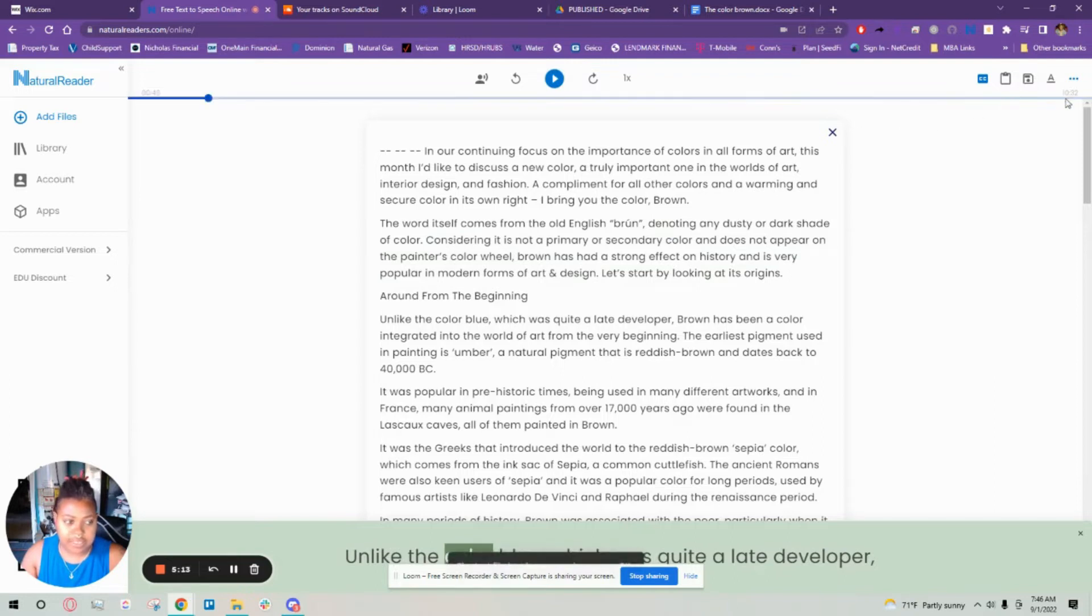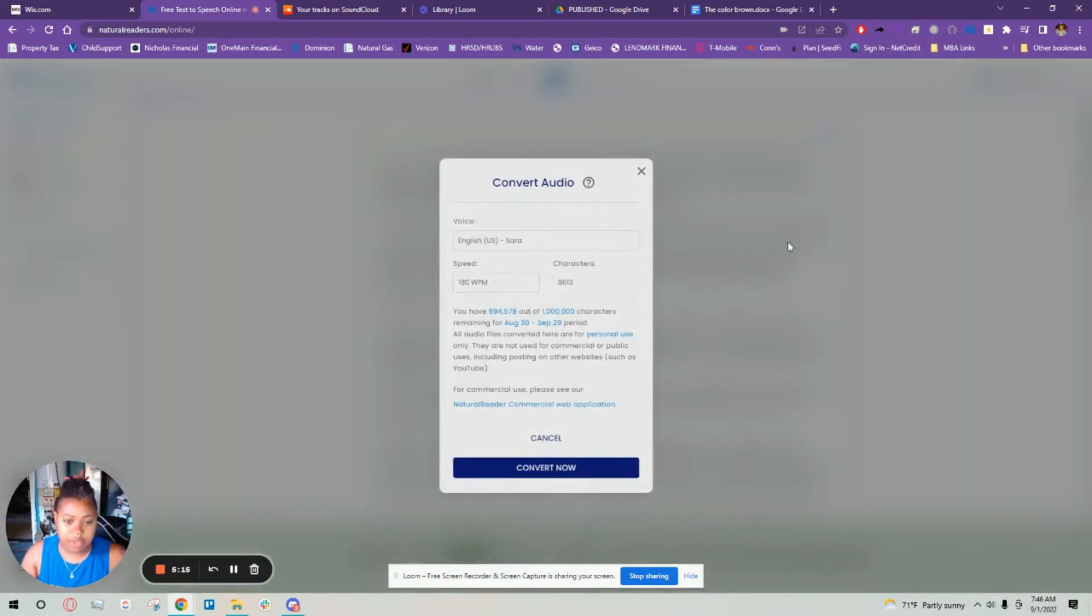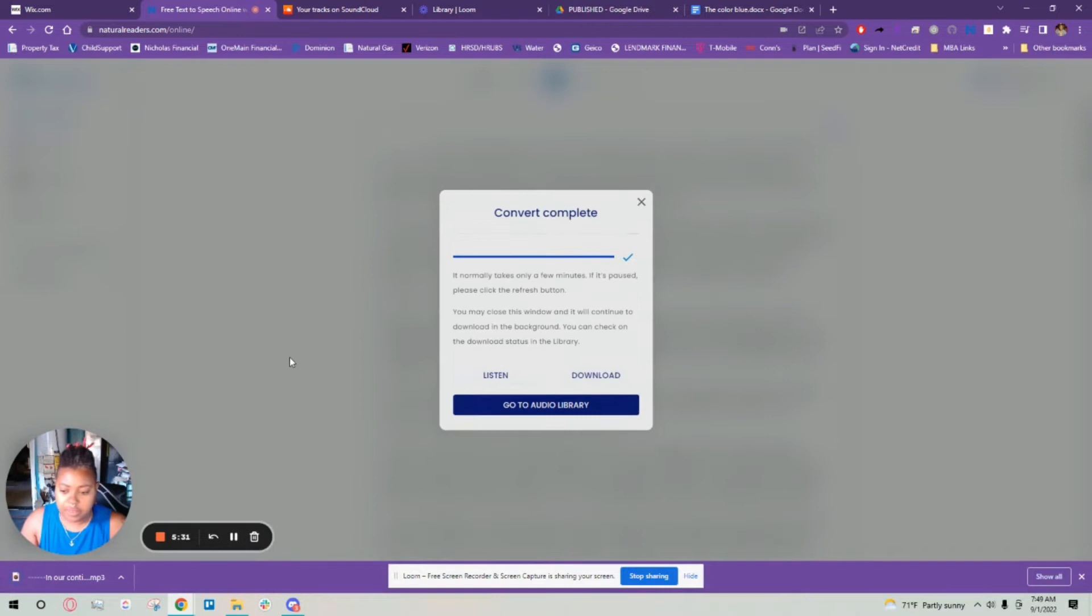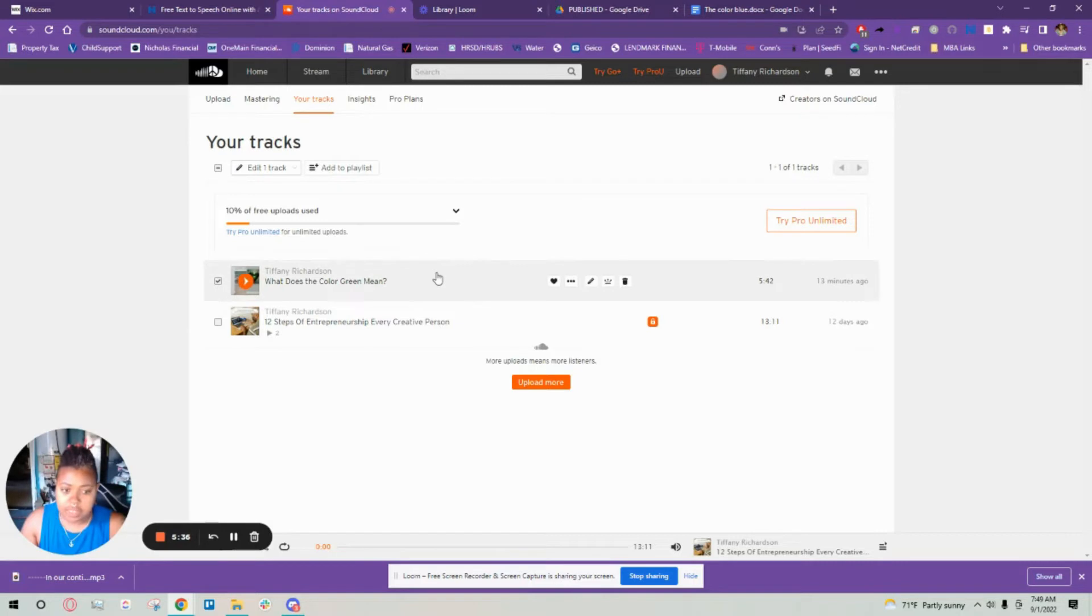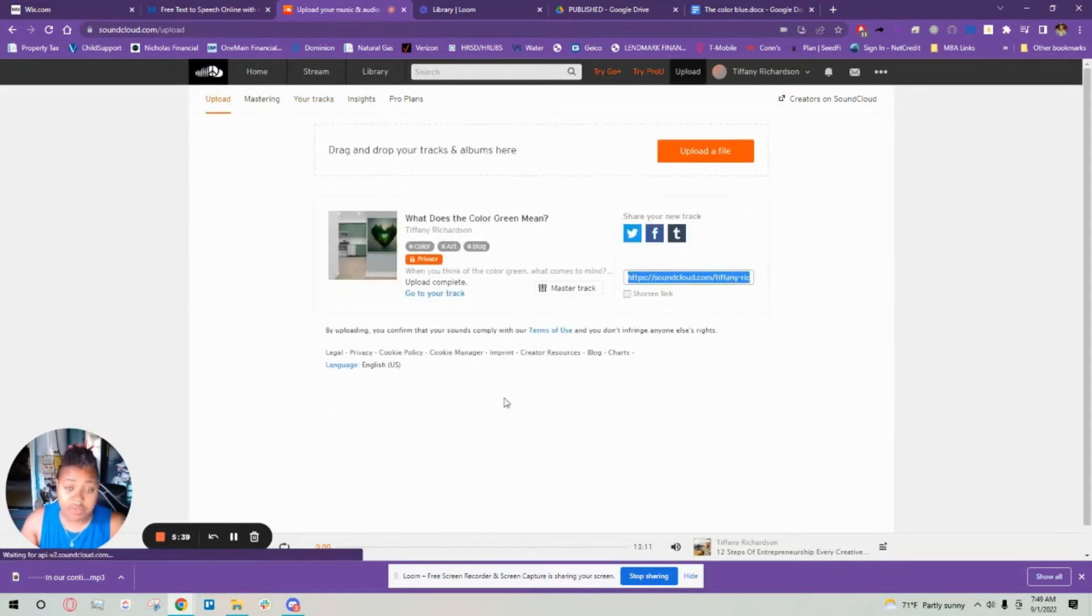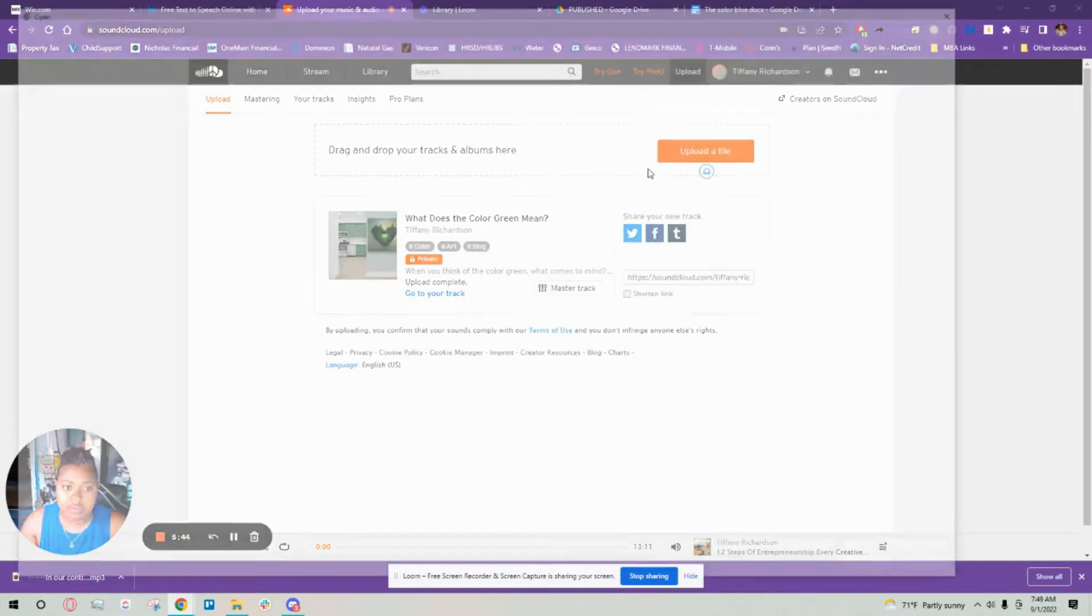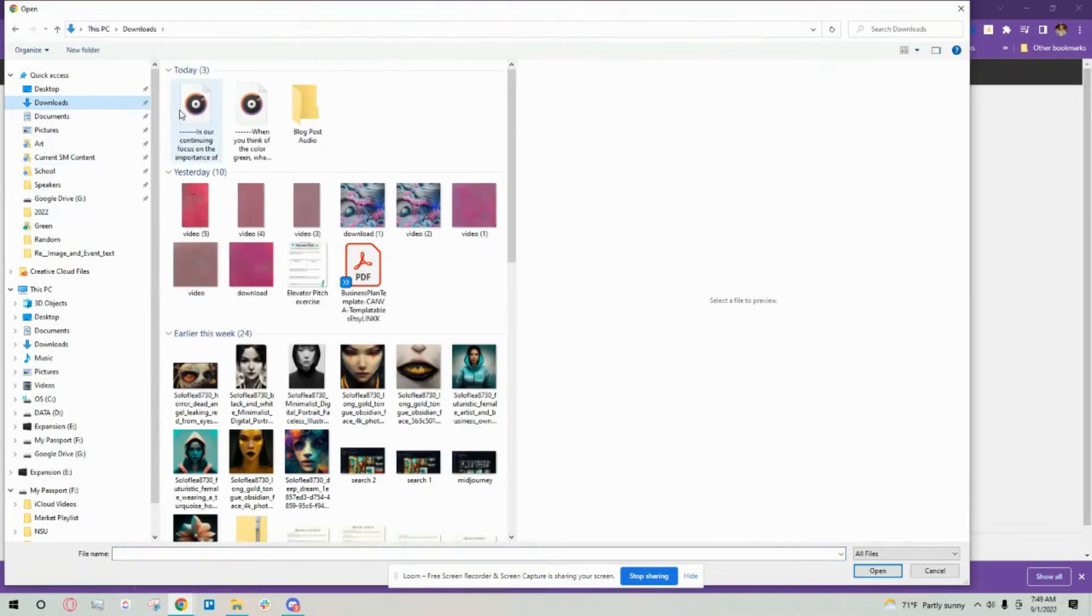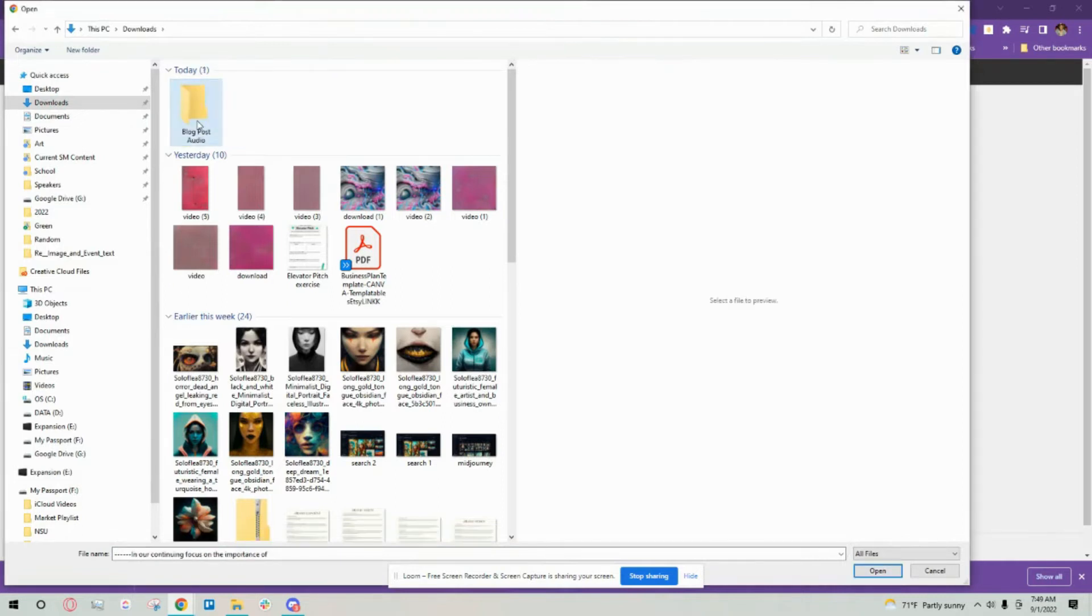I'm going to save it in the program and then convert it to mp3. It's done converting, I'm going to download it here and then I'm going to go to SoundCloud. I have to upload the mp3 to SoundCloud in order to put it on the blog. I'm going to go here to my downloads.